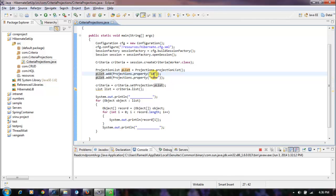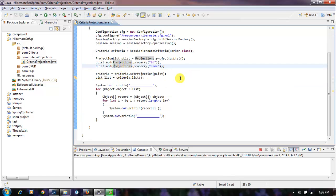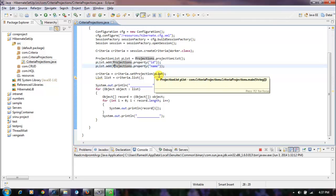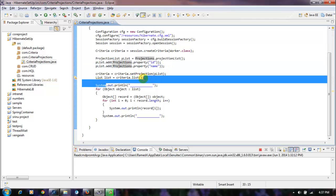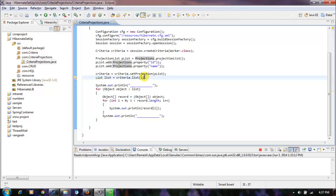I have many columns in the database table 'worker', but I want to print only id and name, so I'm just adding these two properties to the ProjectionList. Then I am setting this list to the criteria object using setProjection, and finally the select query will be executed by Hibernate. Let's run this.